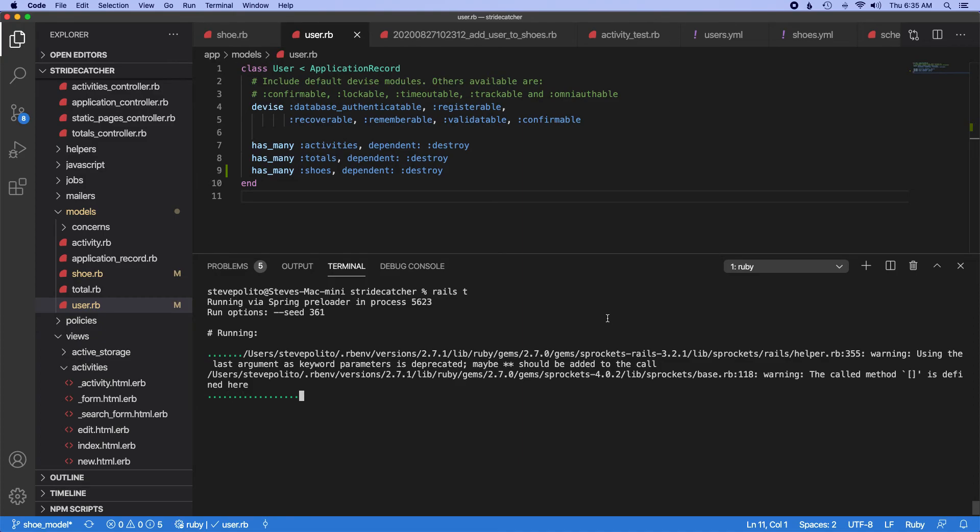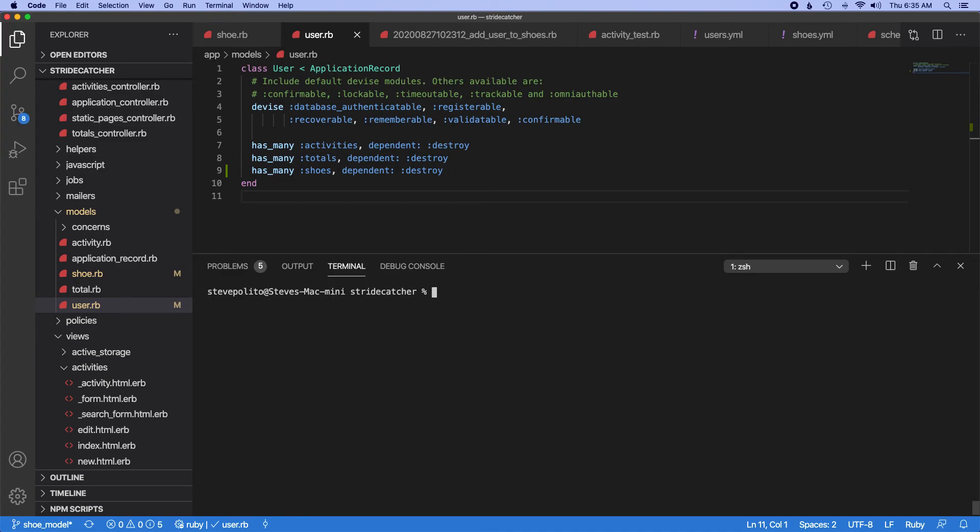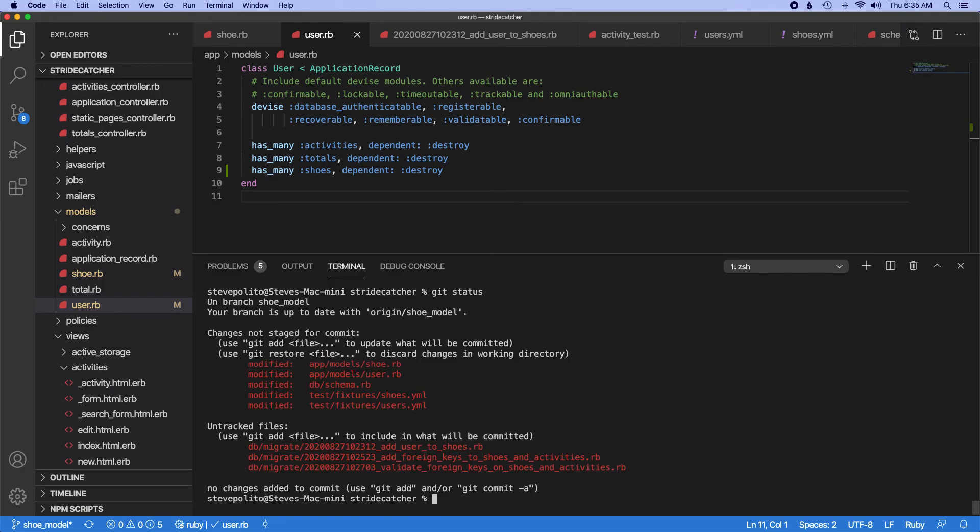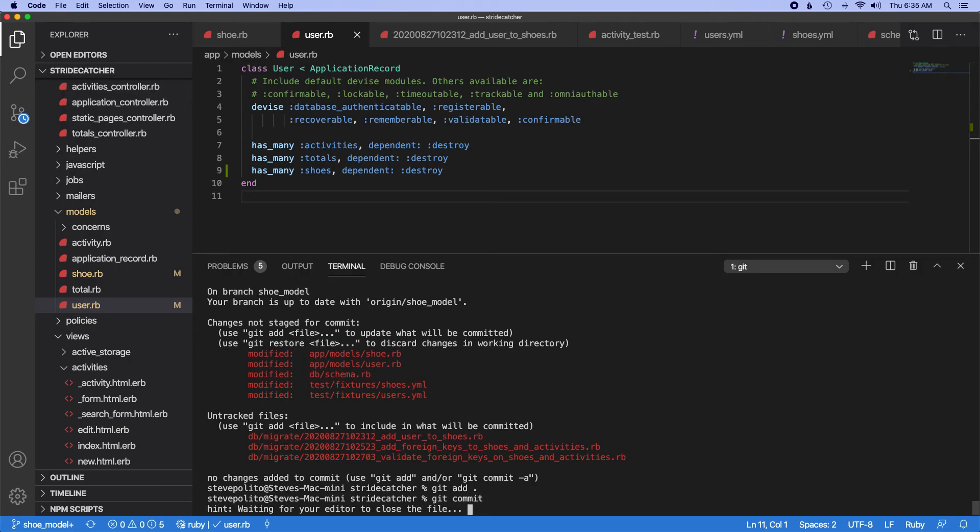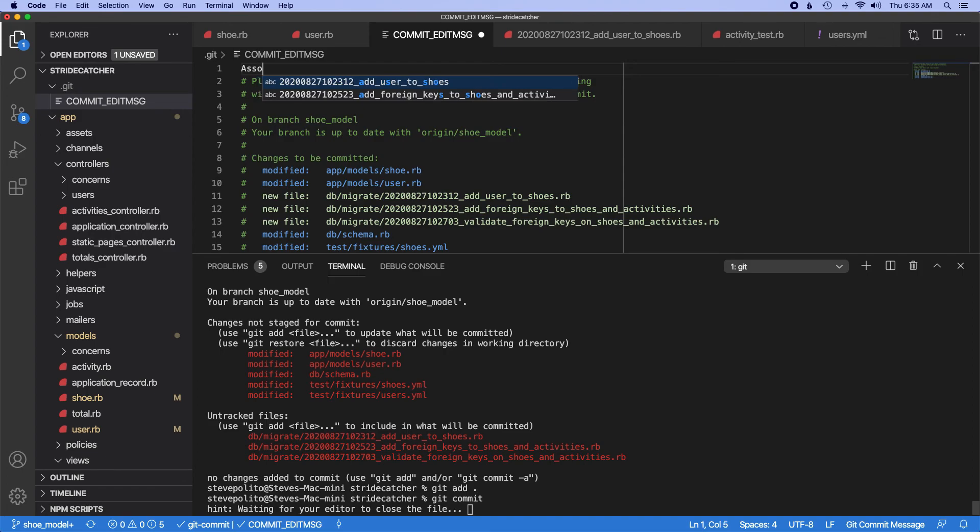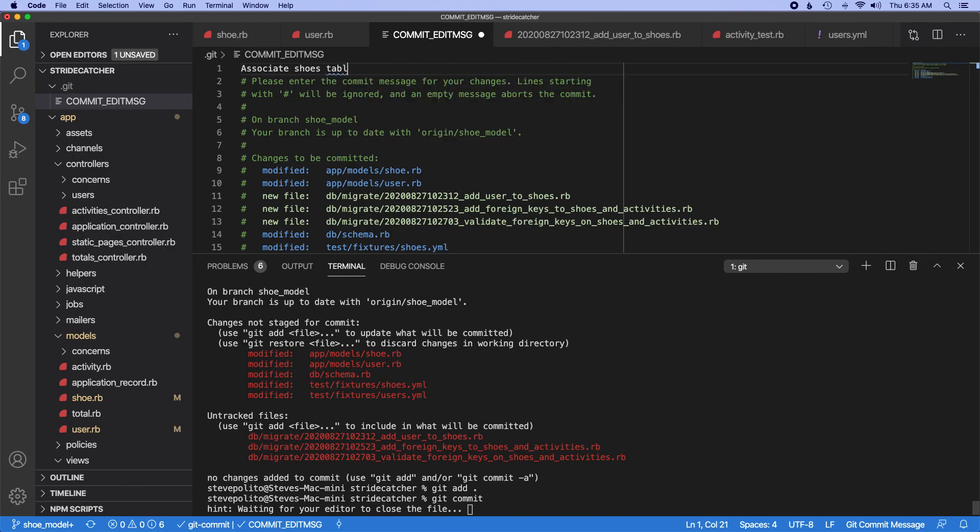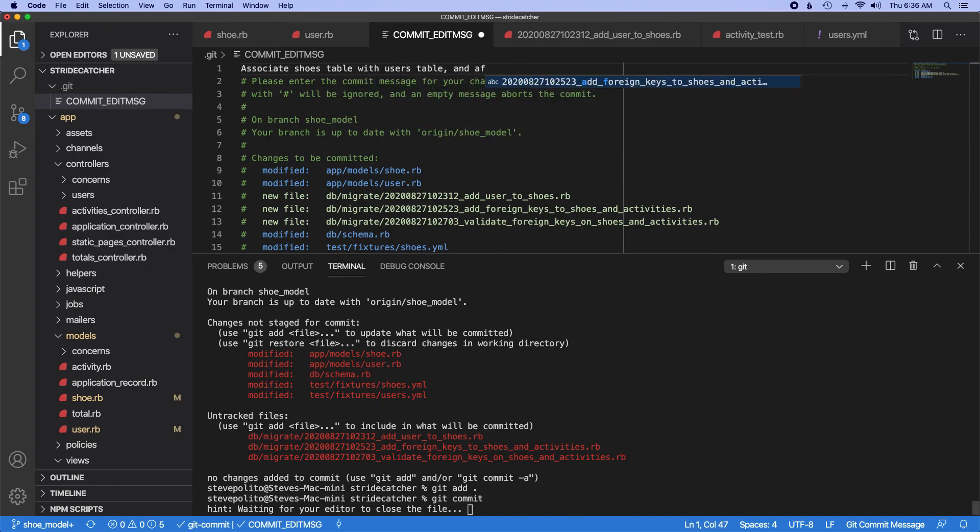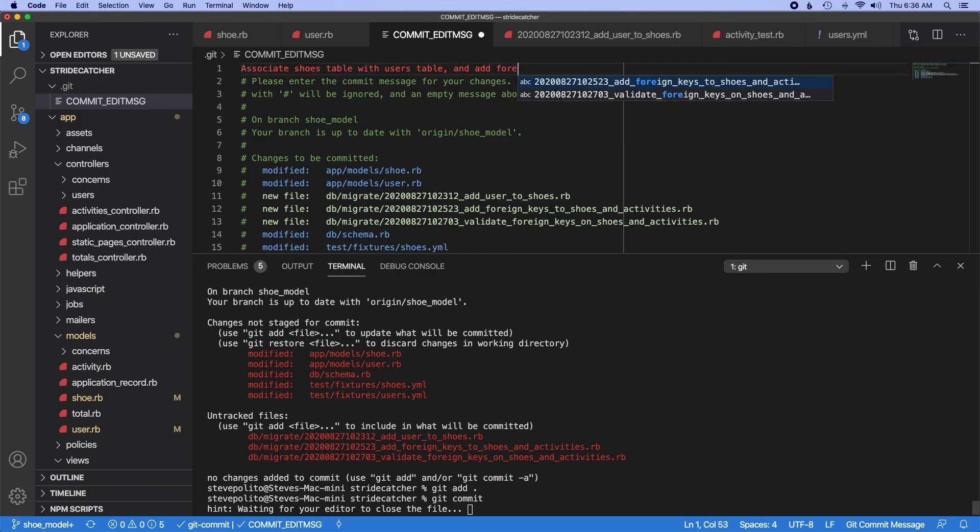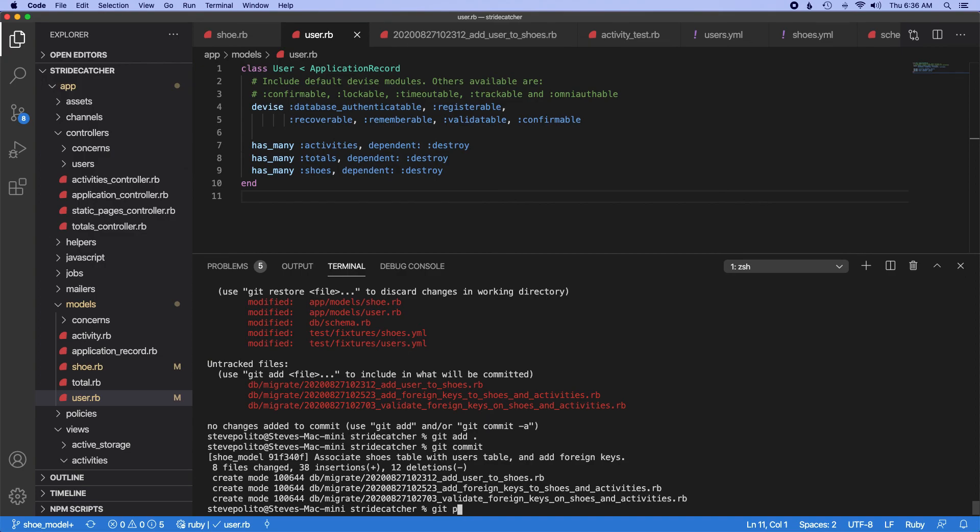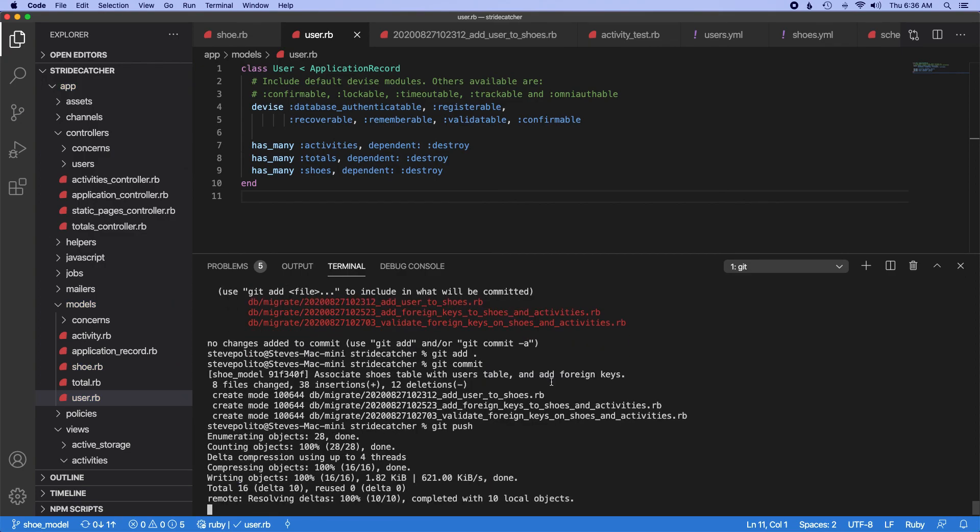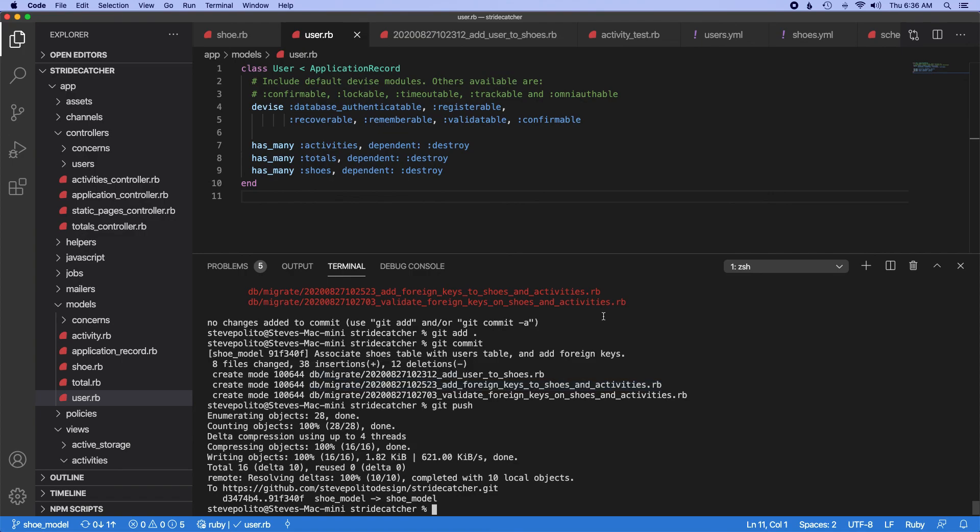Yeah sorry about that, it's probably kind of painful to watch but that kind of stuff happens. So let's just commit all this. And we'll just say associate shoes table with users table and add foreign keys. And we'll push that up and let's leave off on this one because that got a little long and we kind of got a little sidetracked.